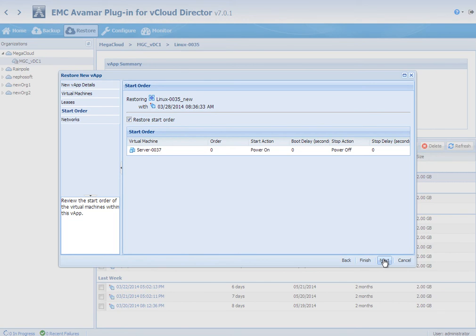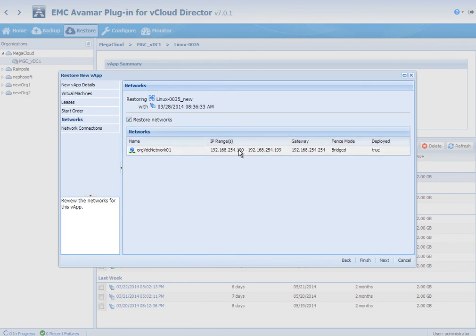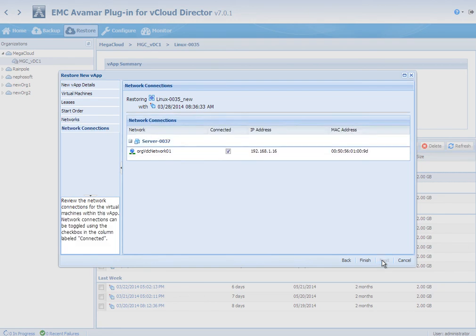So as we go through the restore, it's going to ask me whether I want to restore these key items. I'm choosing yes, and I'm also going to restore the VApp networking that's associated for this VApp. The last screen is the network connections, so I can also choose to enable the connectivity for the VMs themselves to the VApp networking.